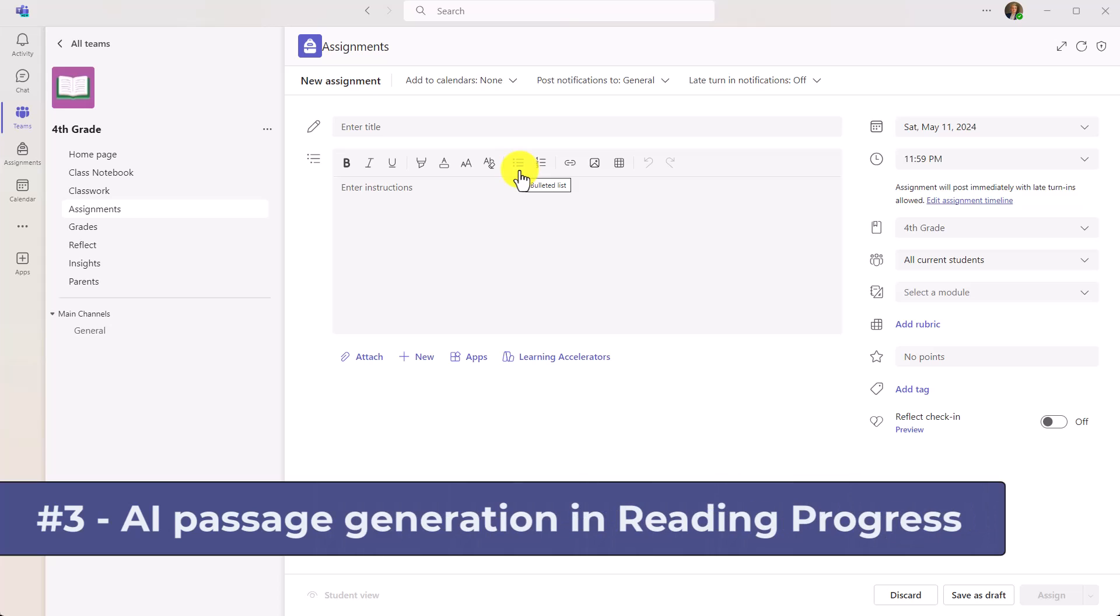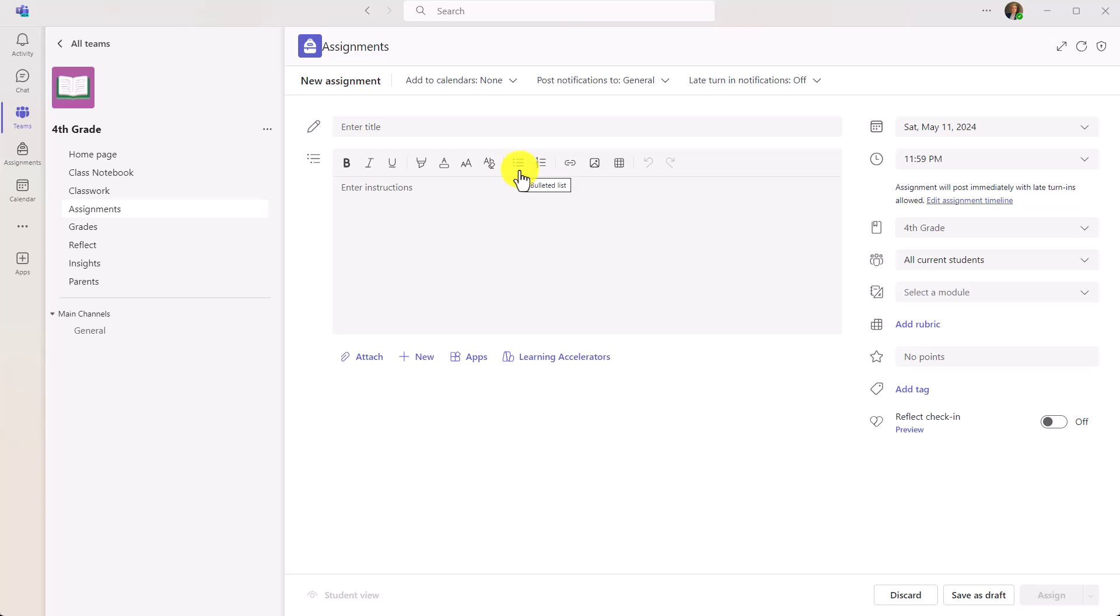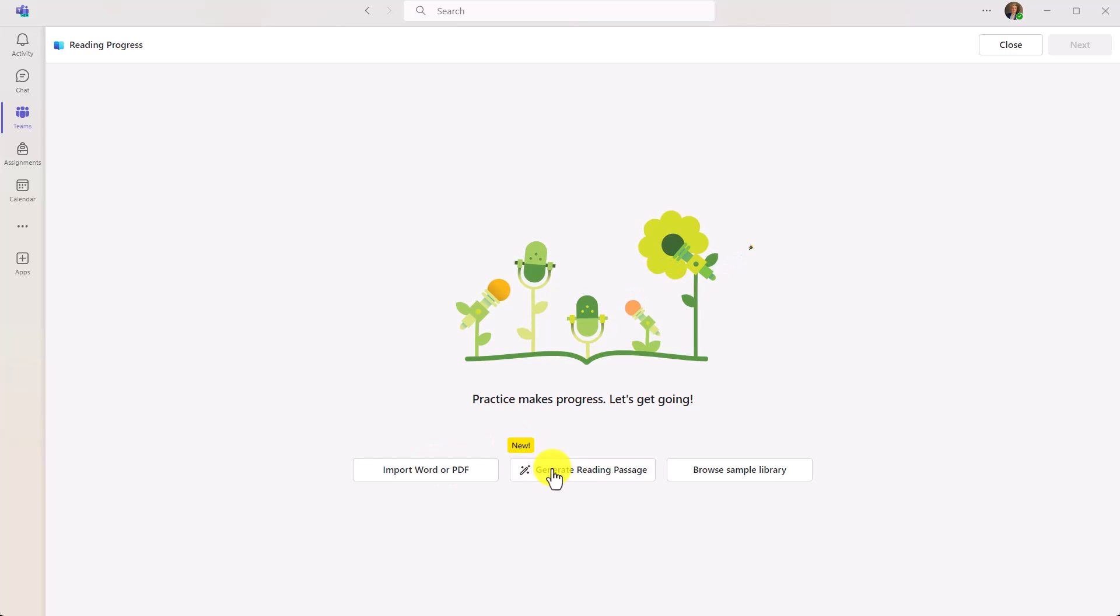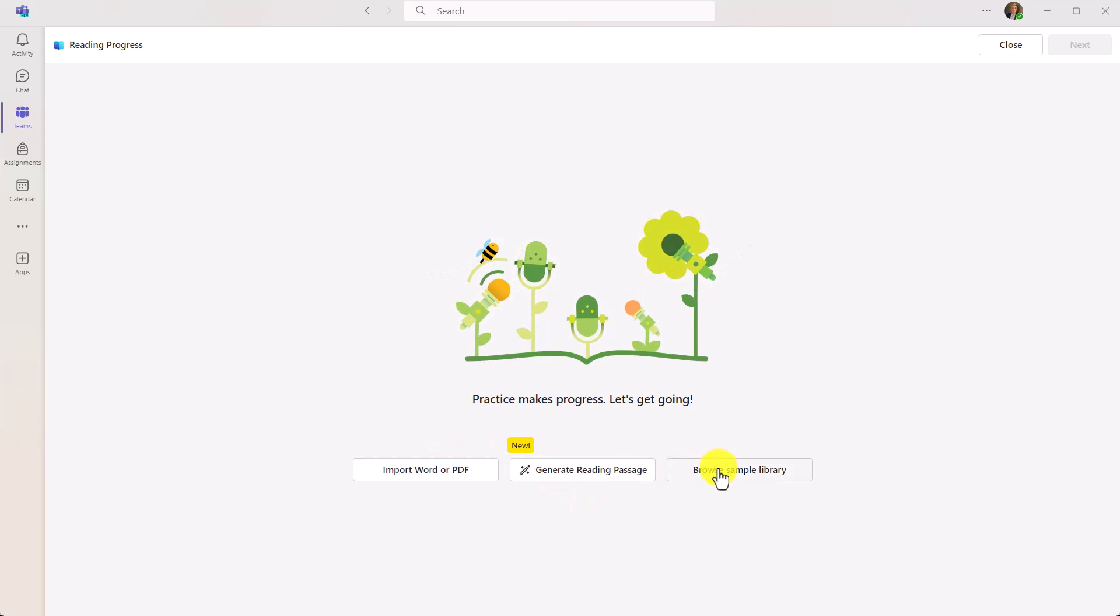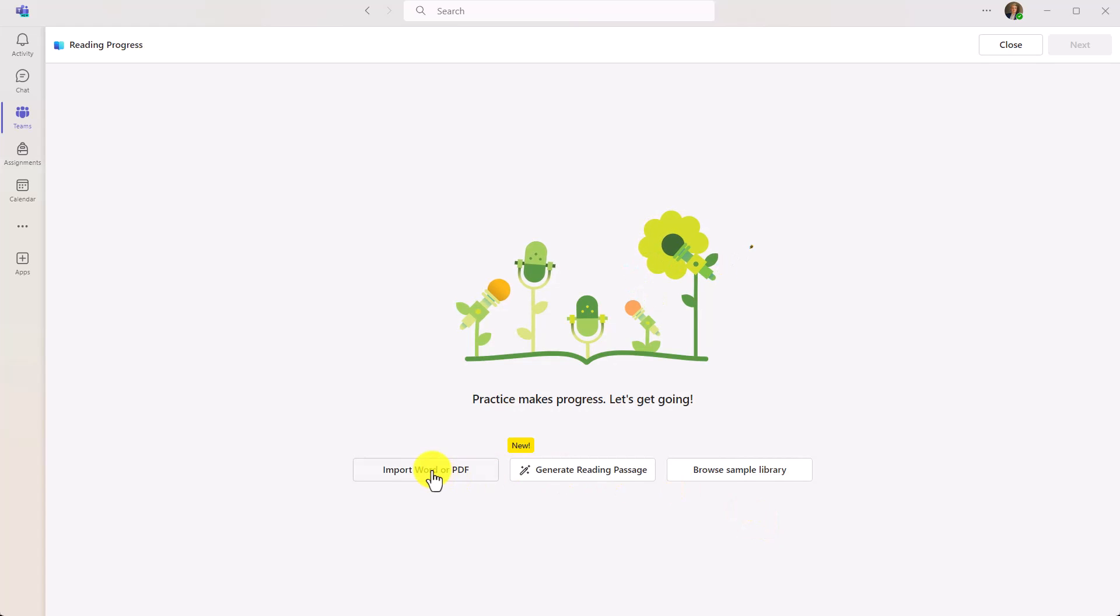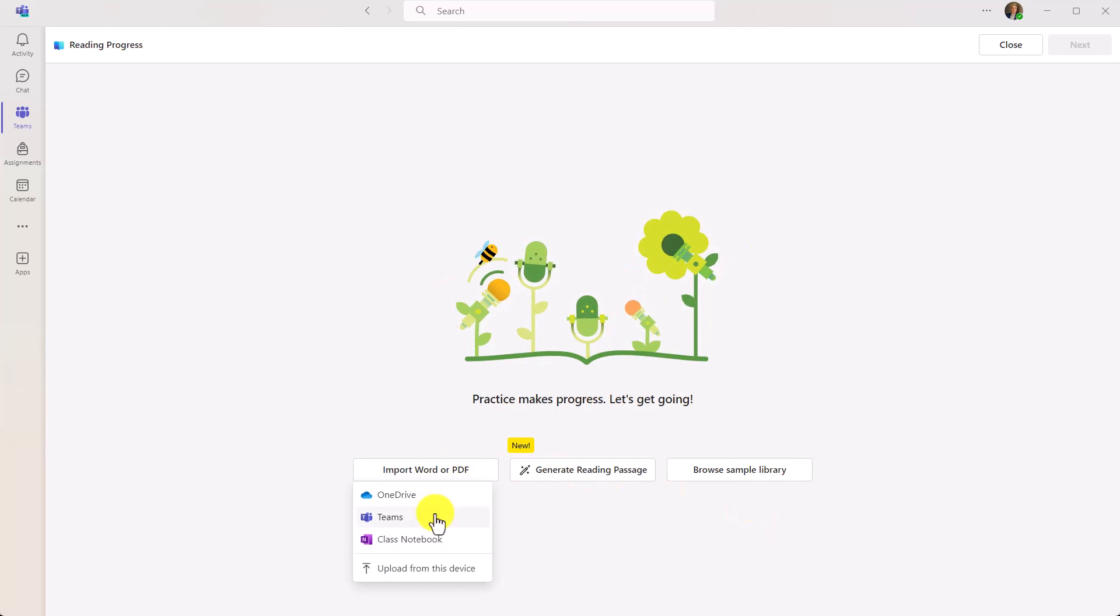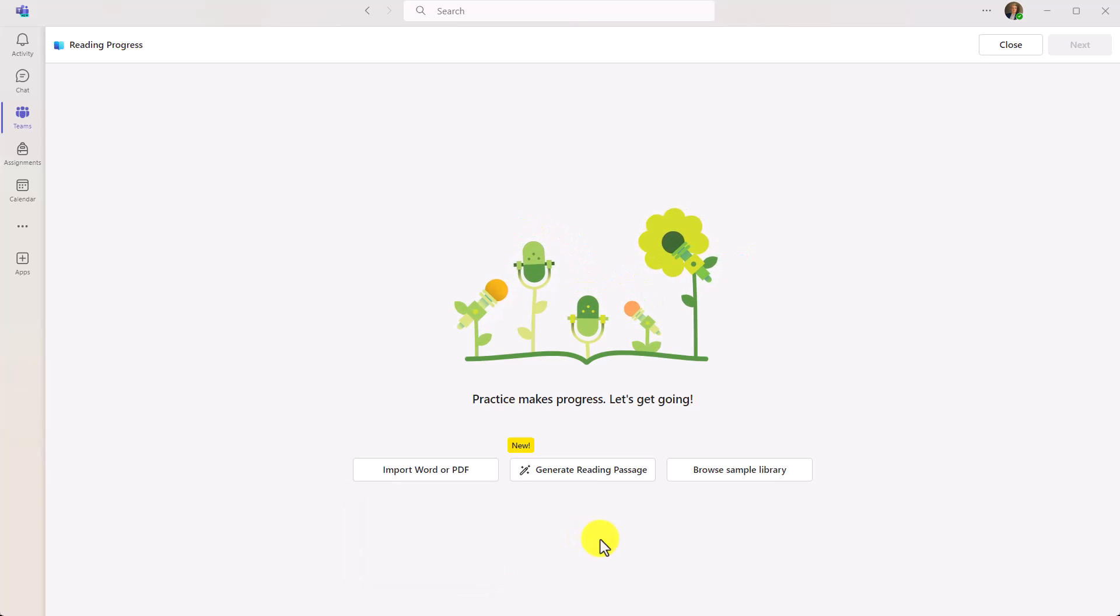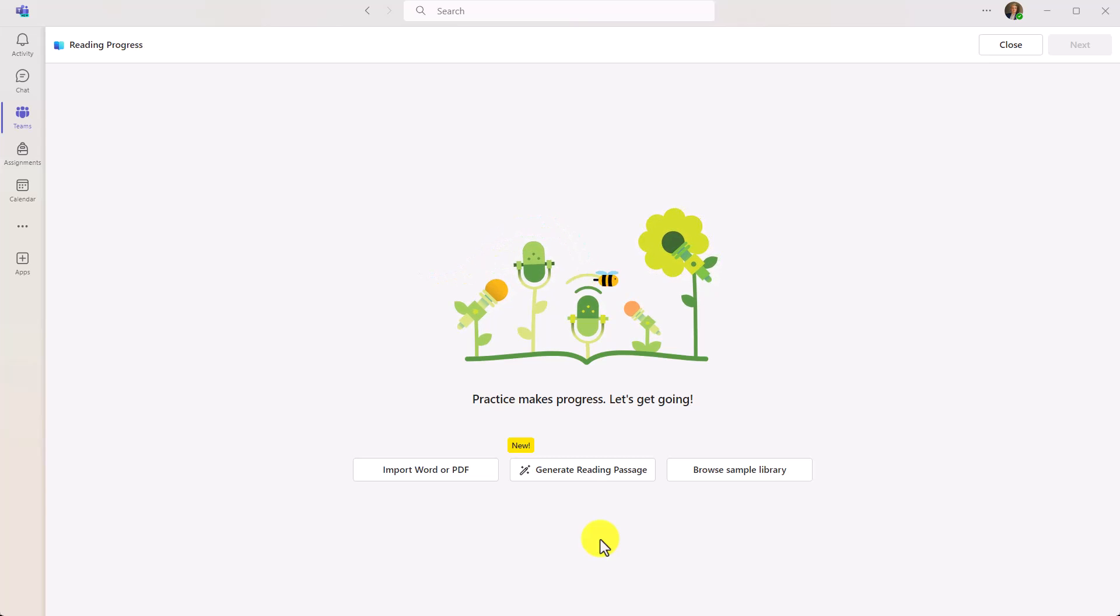The third new feature is reading progress passage generation using AI. Reading progress is our free reading fluency tool, it's built into Microsoft Teams. It's one of our learning accelerators right here. And I'm not going to do a deep dive into all of reading progress - there's a link in the description if you want to learn more about that. I'm going to show the latest AI passage generation feature. So I'll click learning accelerators and then I'm going to choose reading progress.